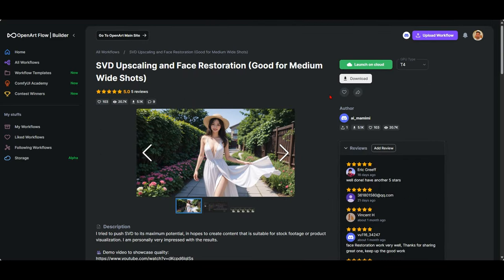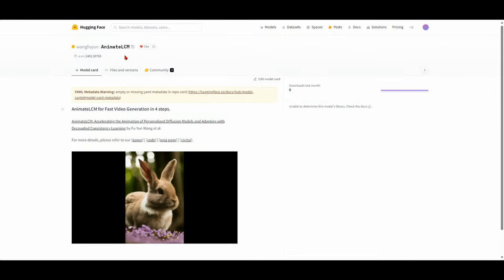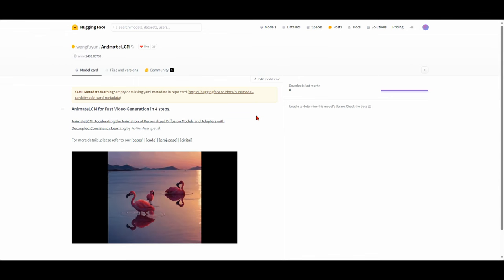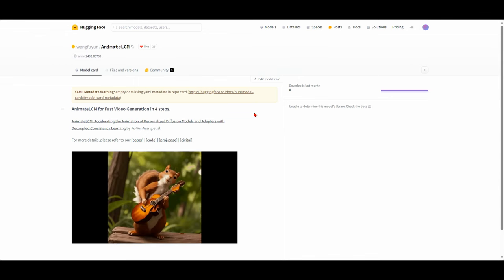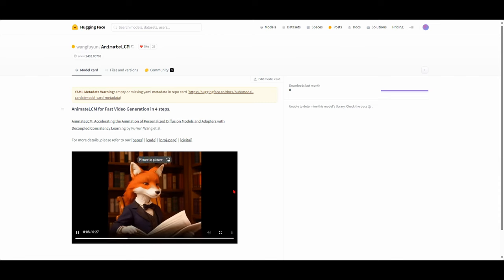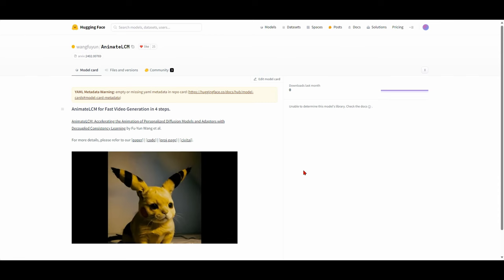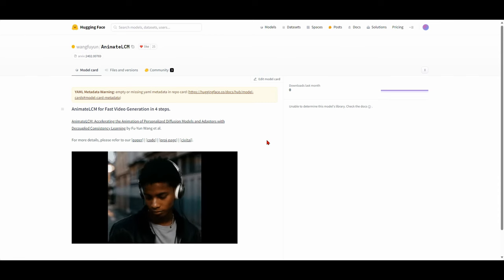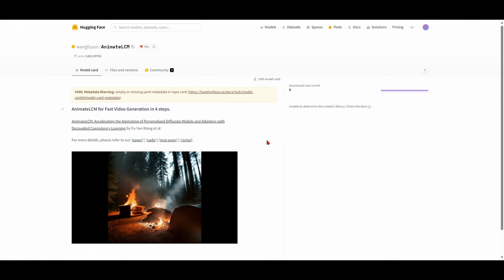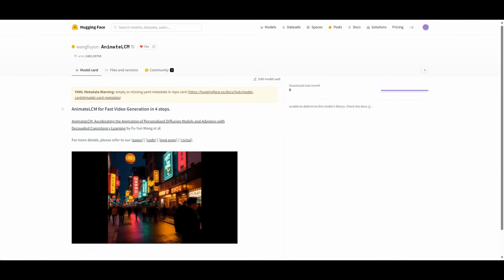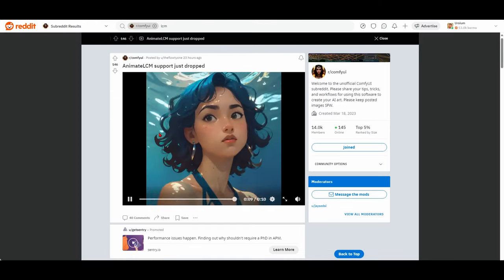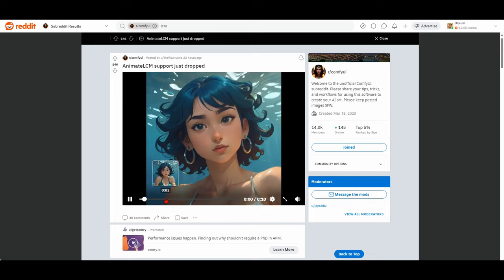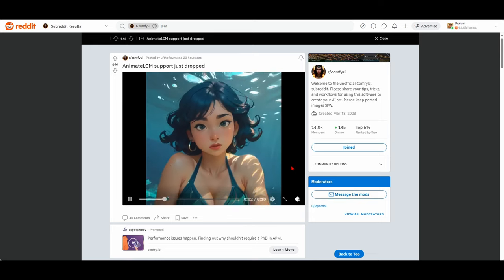Another huge release this week, yes, another one, is Animate LCM is out. Yeah, so what does that mean? Well, if you like the LCM because it's fast, it allows you to render at what seems like almost real-time speeds on certain video cards, but you couldn't use it for videos, all your prayers have been answered. You can download the model on Hugging Face as usual. Don't forget to give it a like. And someone has already done a little test video on Reddit where you can see the output.